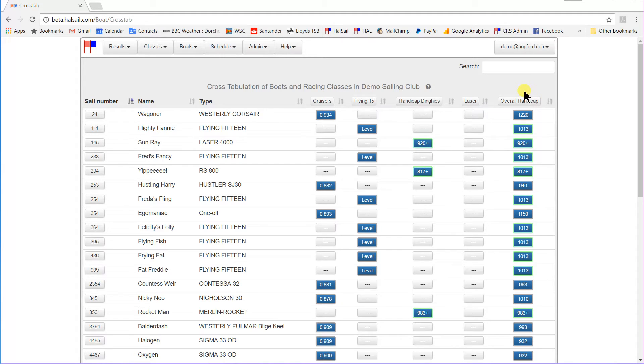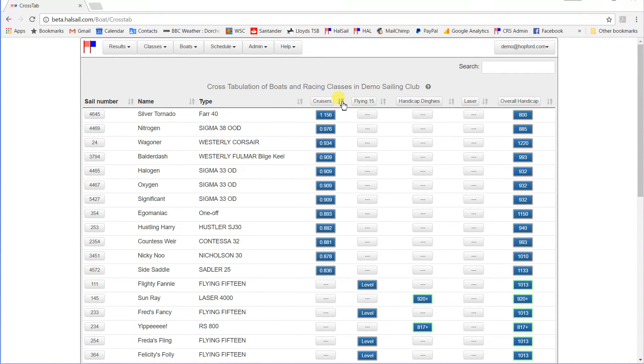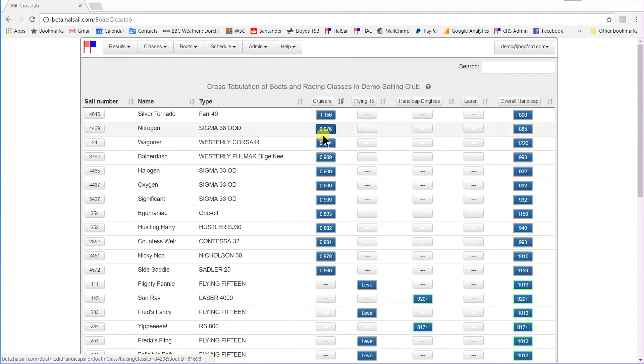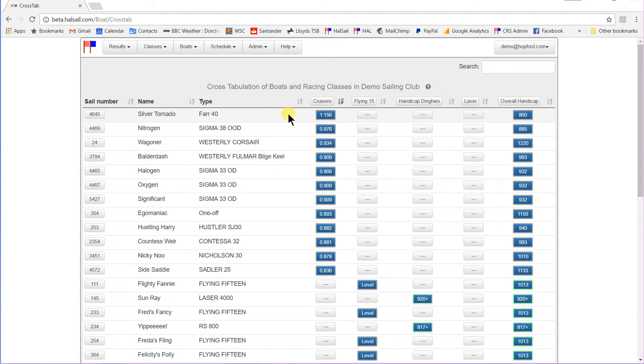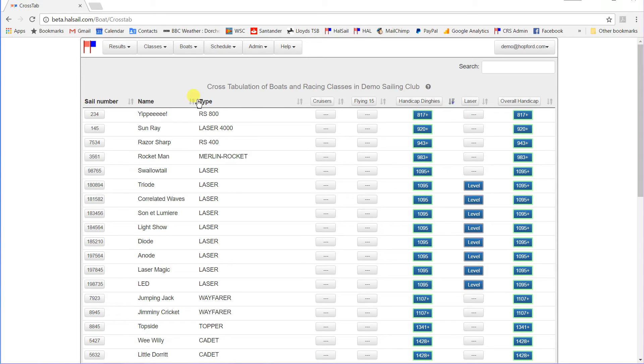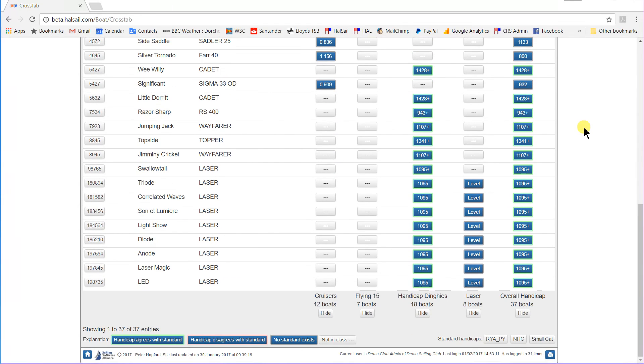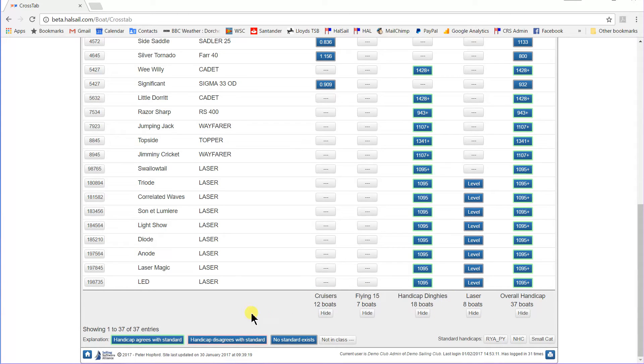Quite a few useful features of this type of display. First of all, we can use the sorting buttons here to just have a look at the cruisers. See all the list of cruisers in descending order of their IRC handicaps. We could look at the dinghy handicap fleet and see its handicaps in ascending order of Portsmouth Yardstick numbers. Let's go back to the sail number sorting. Go down to the bottom and you can see, first of all, you can see again the different classes and the number of boats in those classes.